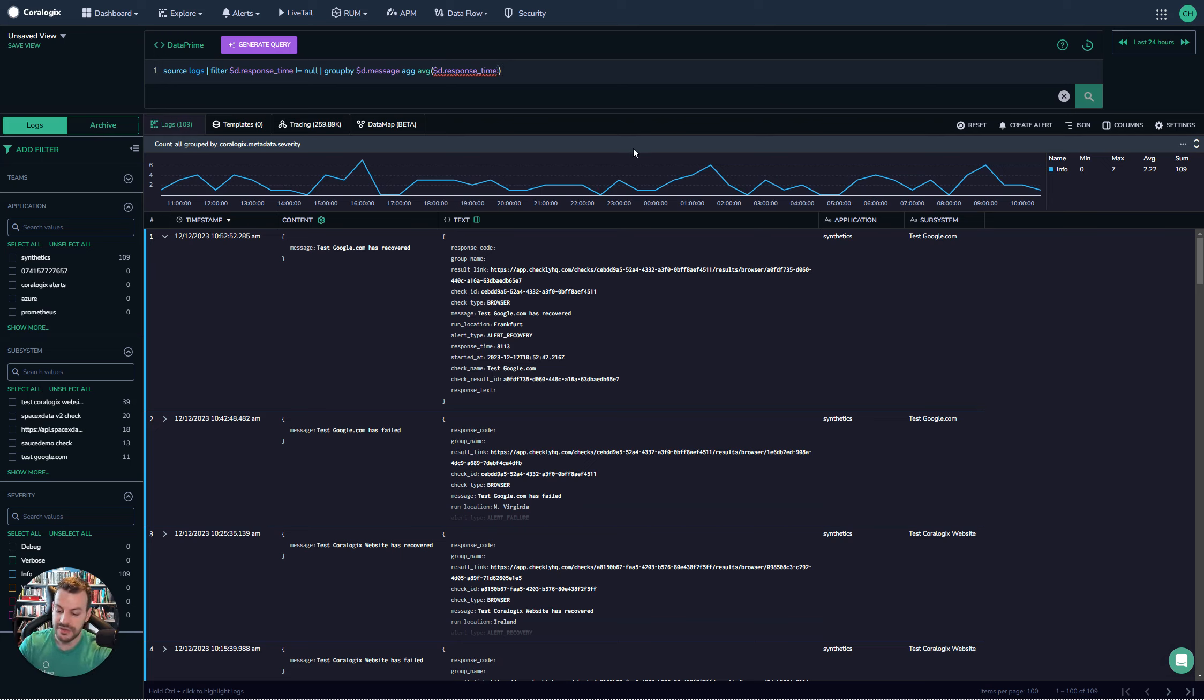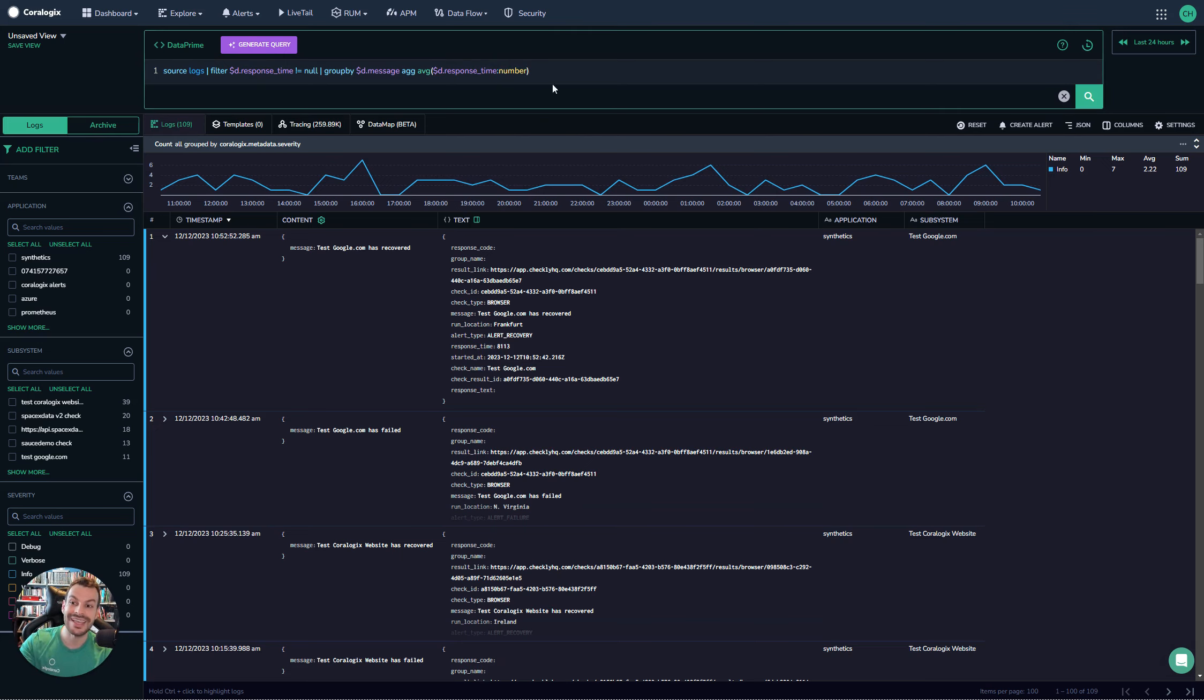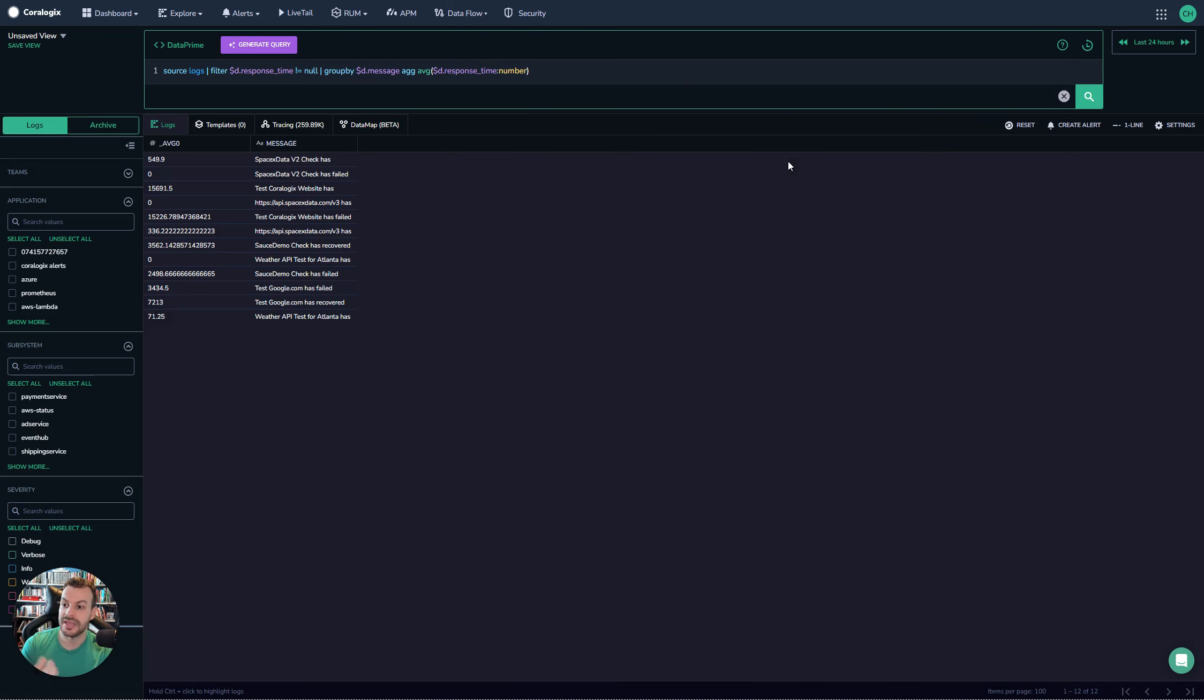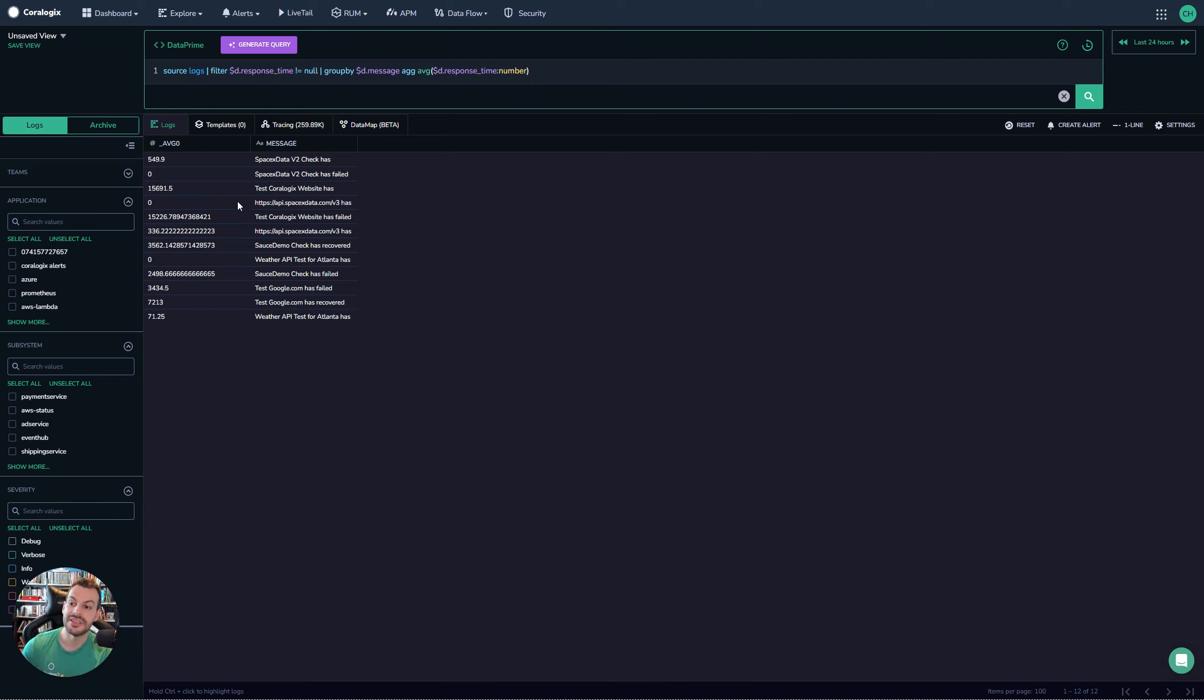The way you can get around this is by running the following. This is essentially casting—it will take the response time and interpret it as a number. Then when you run the aggregation, you'll get a nice average, and that's because DataPrime can dynamically take that string and turn it into a number.